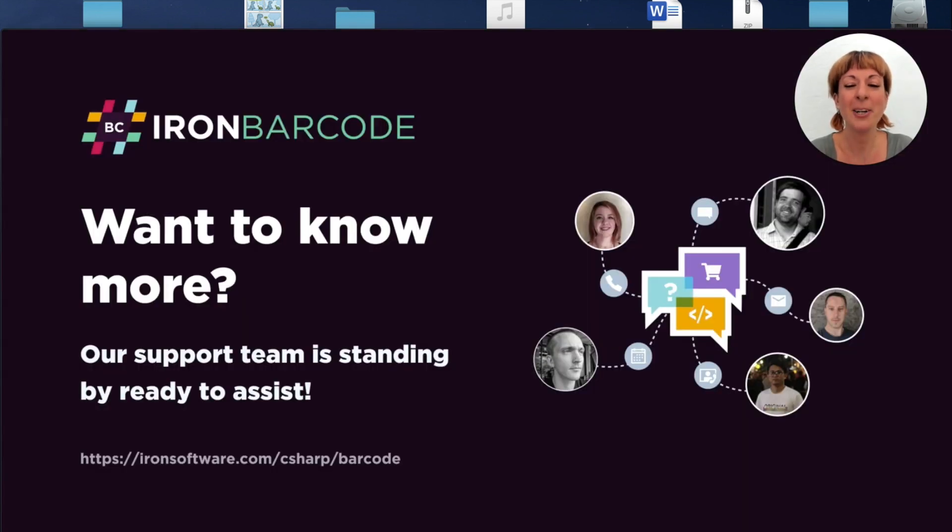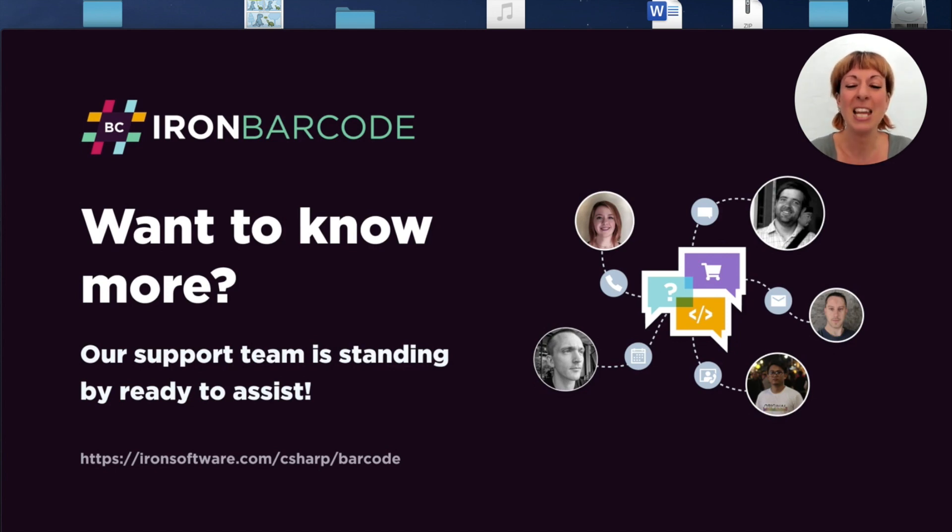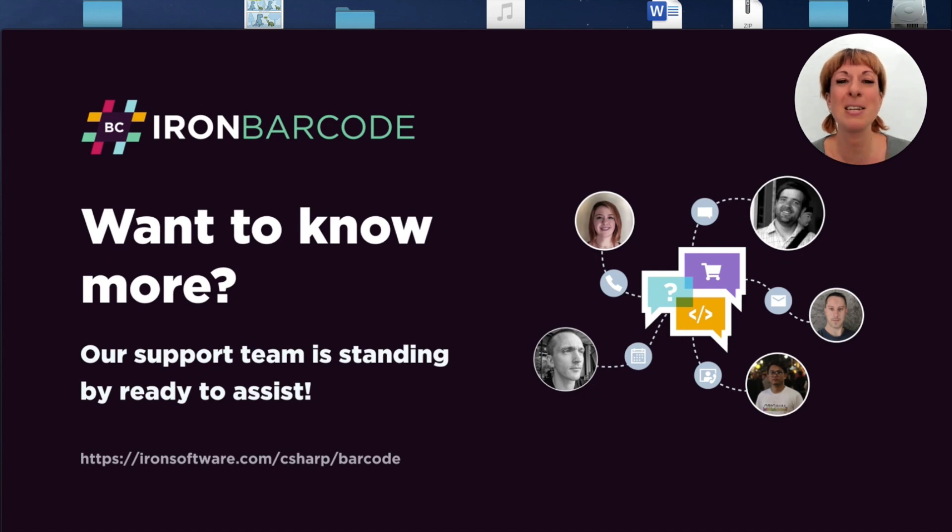IronBarcode library is a perfect library for QR operations, and I hope you found this video useful. If you need any further help, as always, our support team is standing by ready to assist.